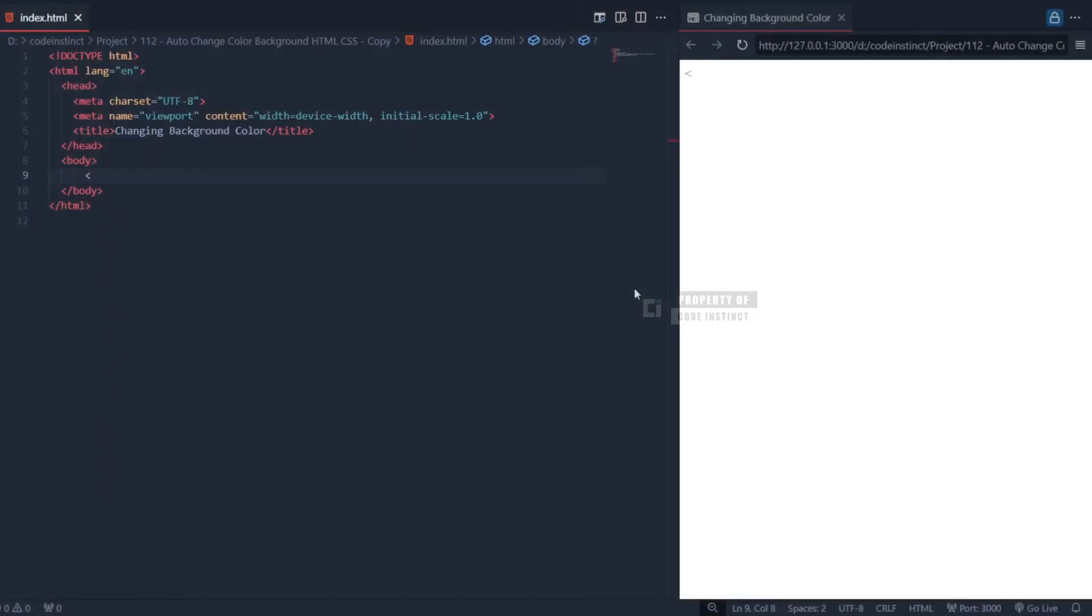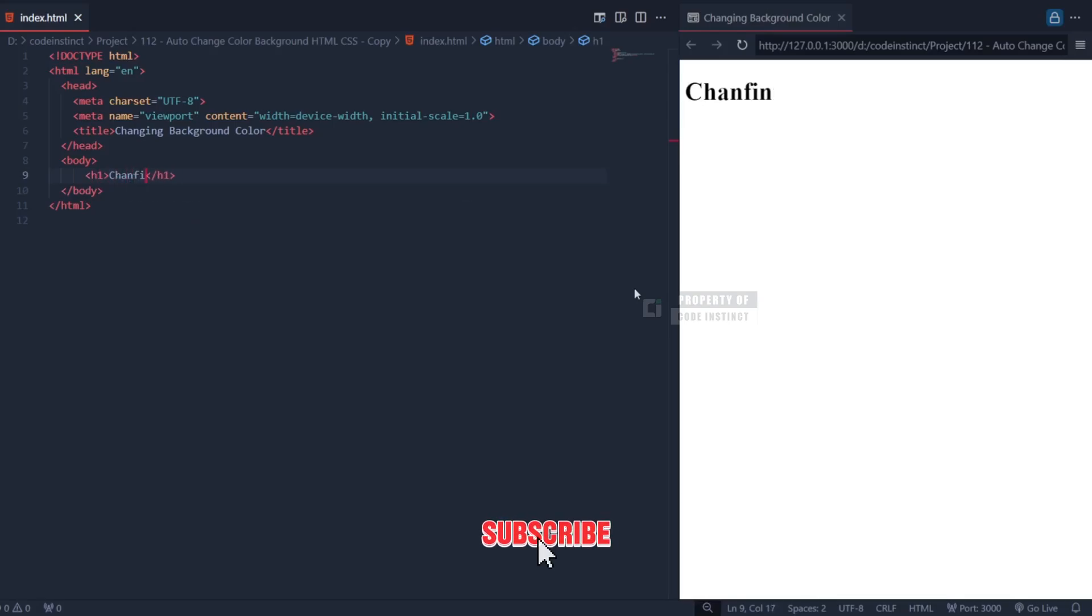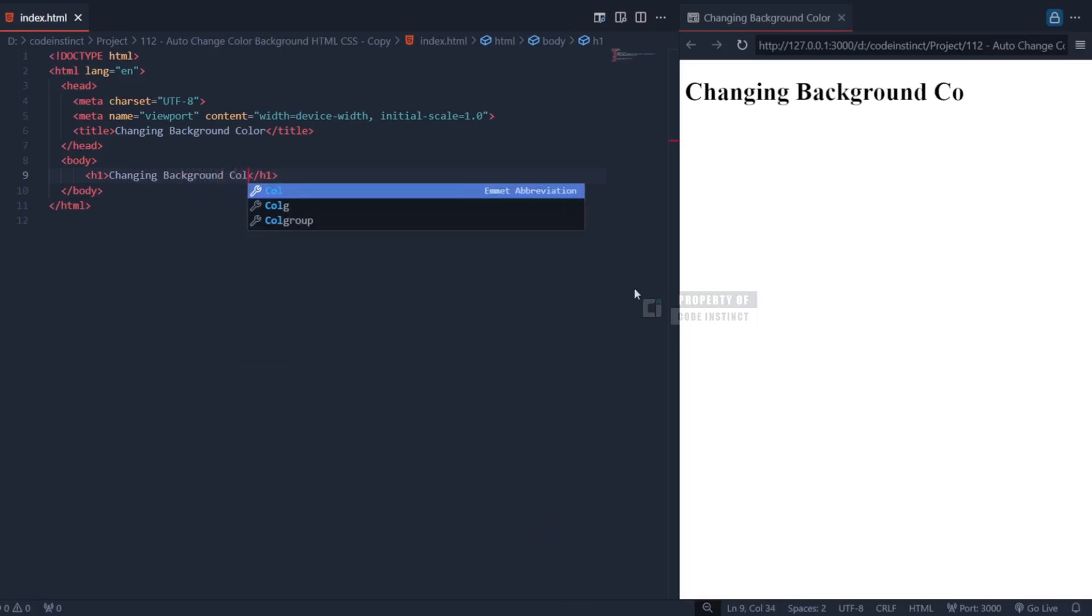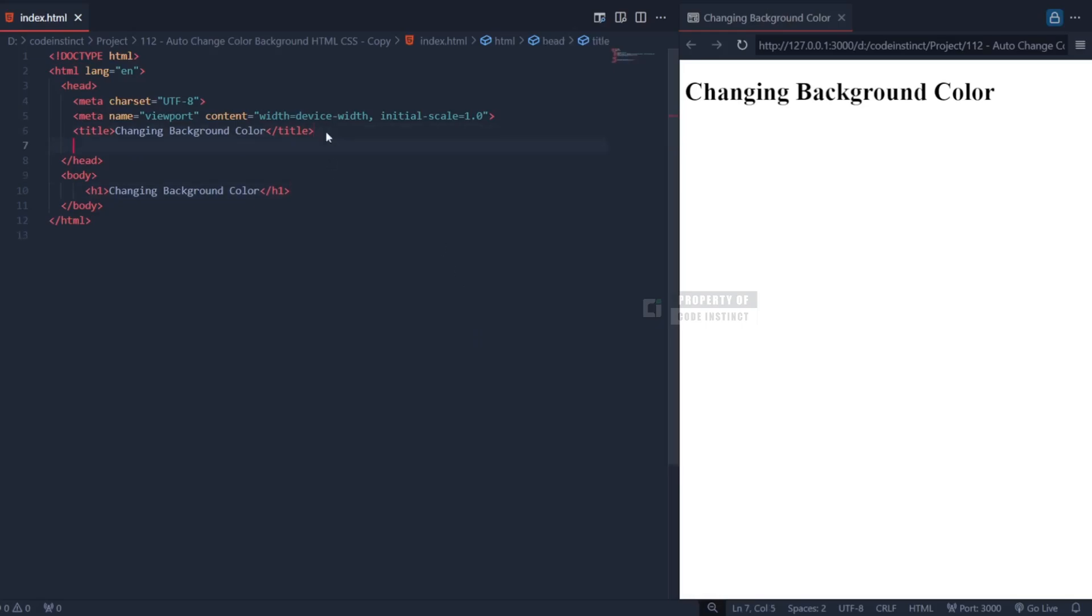Let's start with the HTML structure. In the body tag, we're using a simple layout. The goal is to center the content both vertically and horizontally on the page. This is achieved using a combination of HTML and CSS. Inside the body, we only have an h1 tag that displays the text-changing background color. It's straightforward and lightweight, ensuring the focus stays on the animation effect.